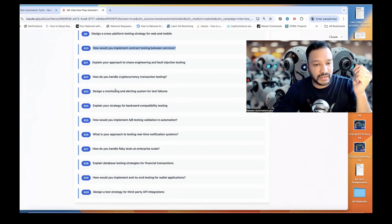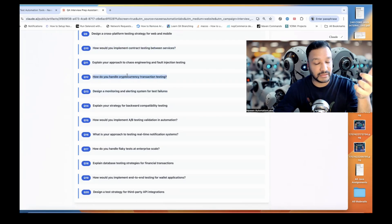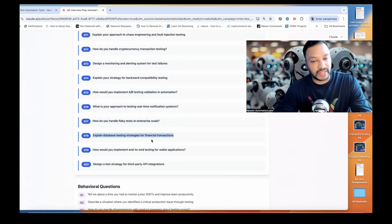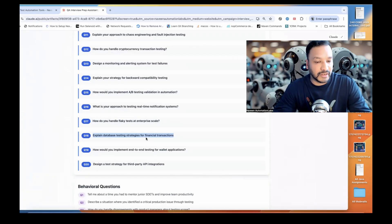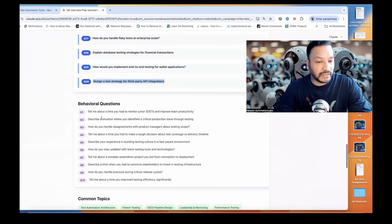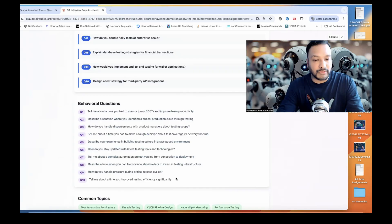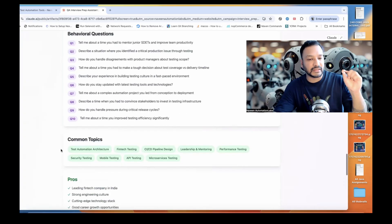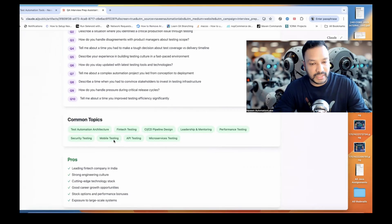How would you handle cryptocurrency transaction testing and monitoring? Maybe somebody asked this and it's picking that question from online. What is your approach for the real-time notification system? AB testing validation in automation? How would you handle flaky test cases? Explain the database testing strategy for financial transactions — very relevant. How would you implement end-to-end testing for a wallet application? Design a strategy for third-party APIs because Paytm integrates with UPI and other bank systems. And then there are 10 behavioral-driven questions — like tell me about a time you had to mentor a junior SDET. These are situation-based questions.